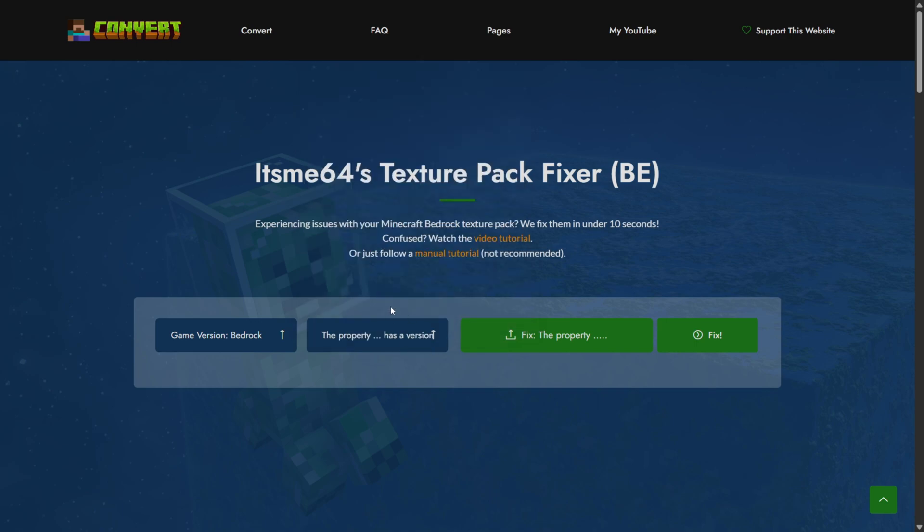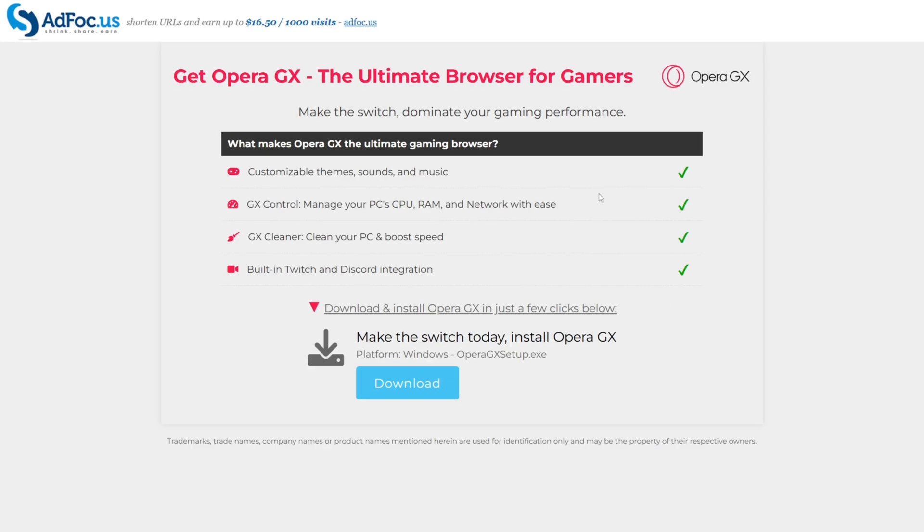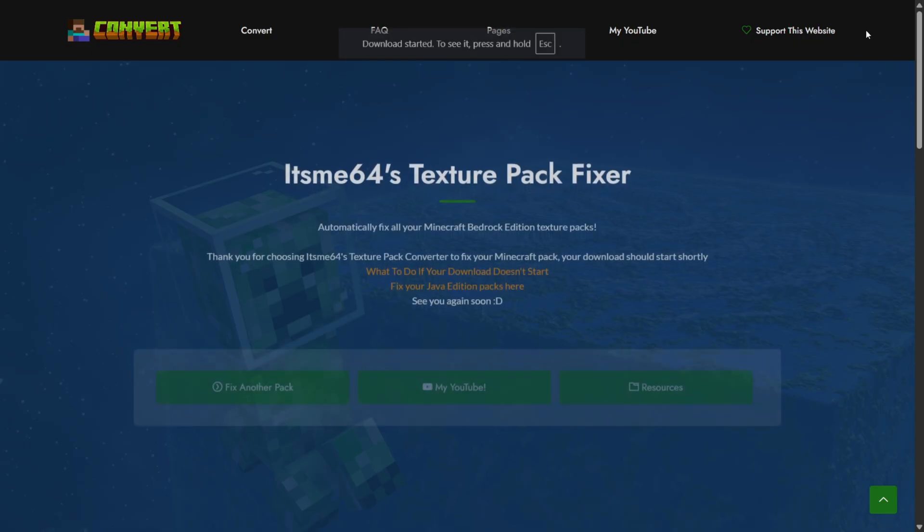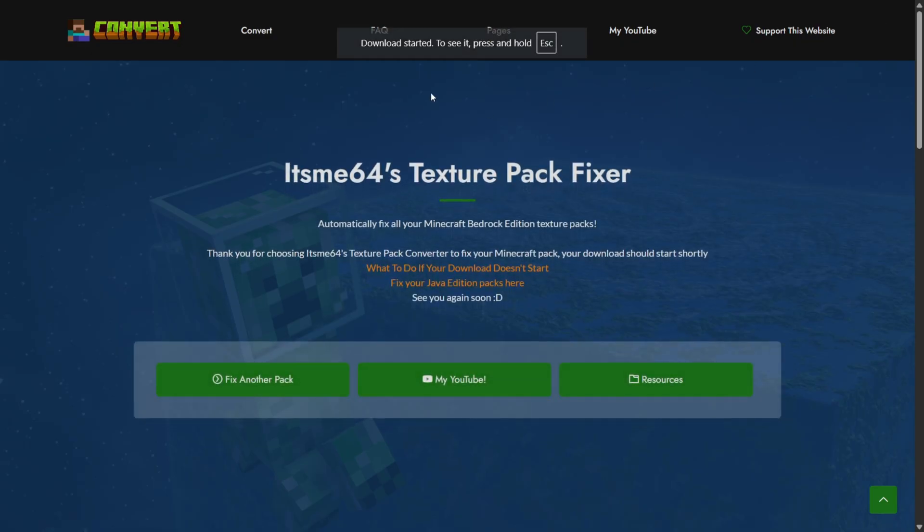Anyways once we have selected that we can simply press on this fix button right over here and that is going to briefly bring you to an ad page where you can wait while your pack processes. This just covers the hosting costs for the website and after around five seconds you can press on the skip button and then just like that your download is going to start automatically.